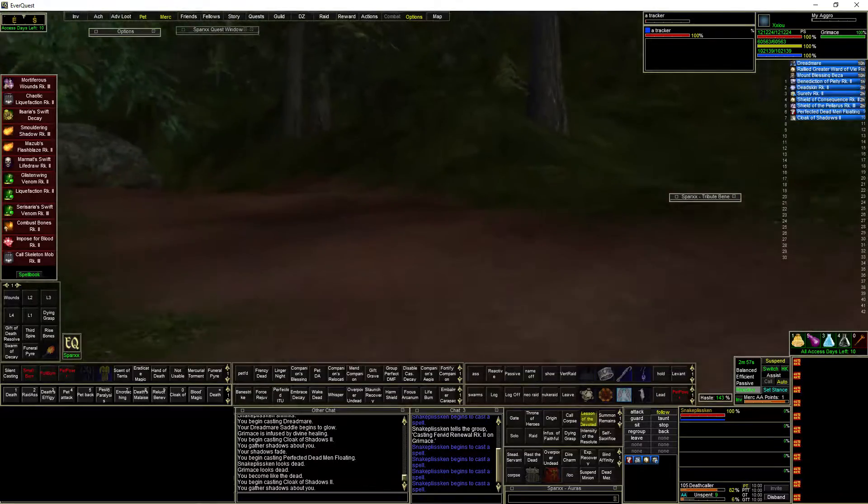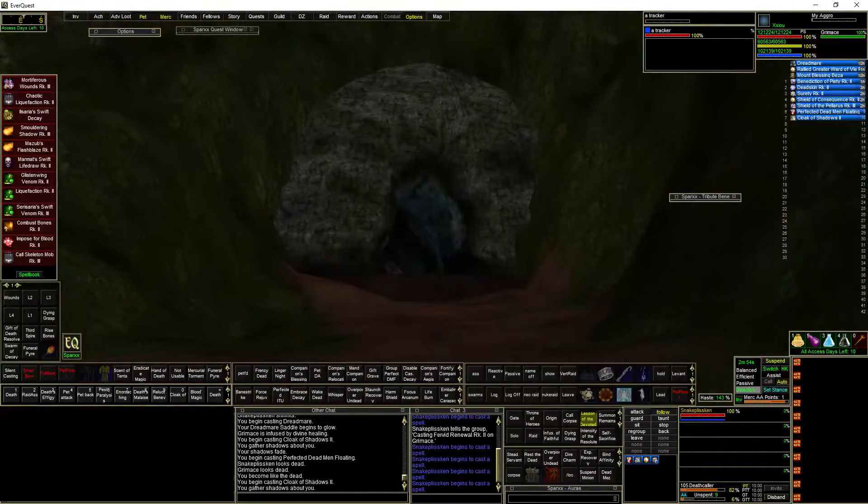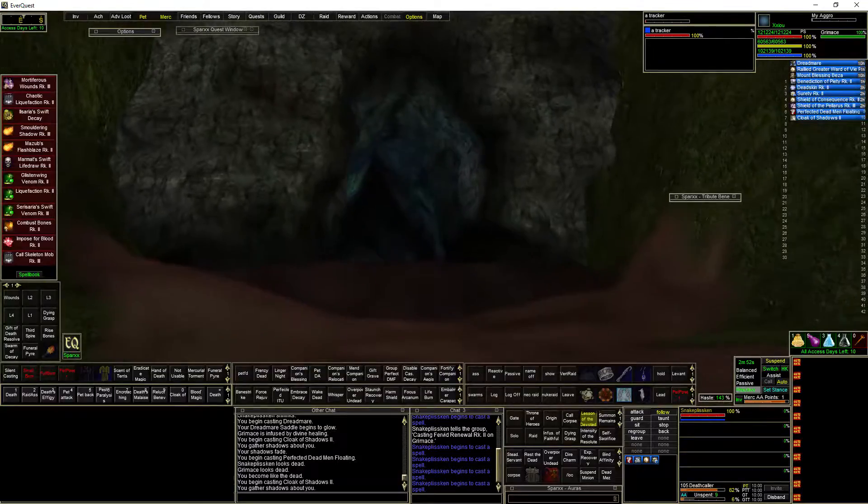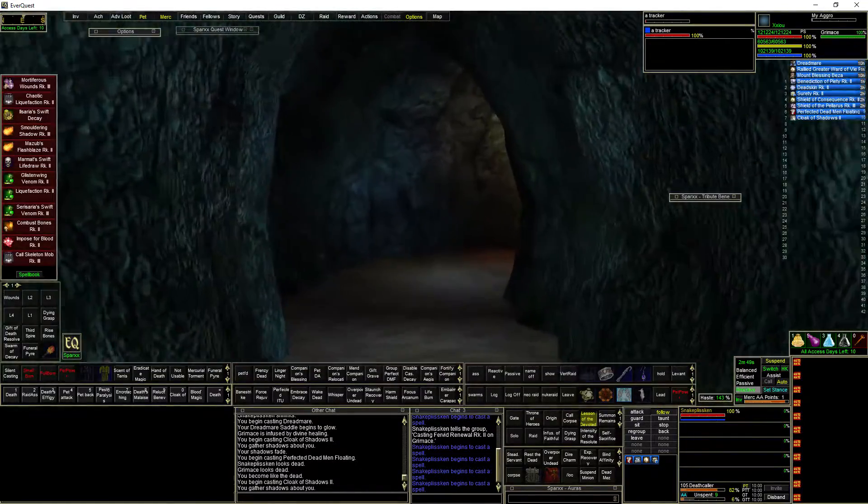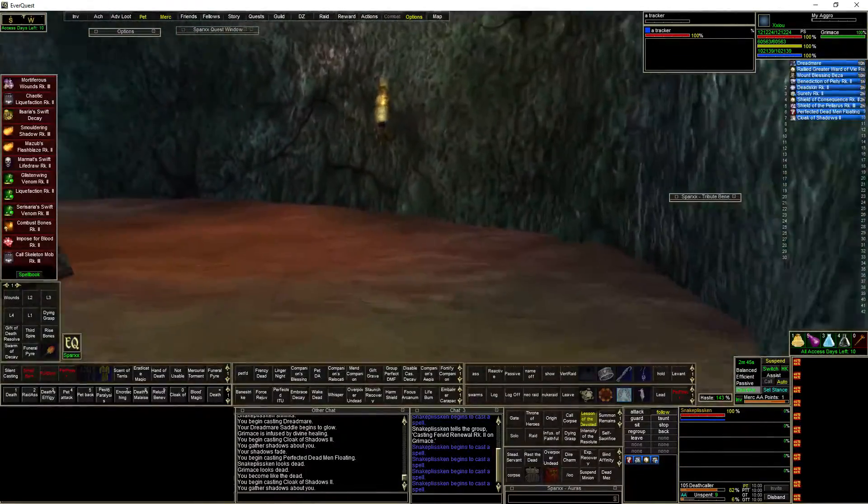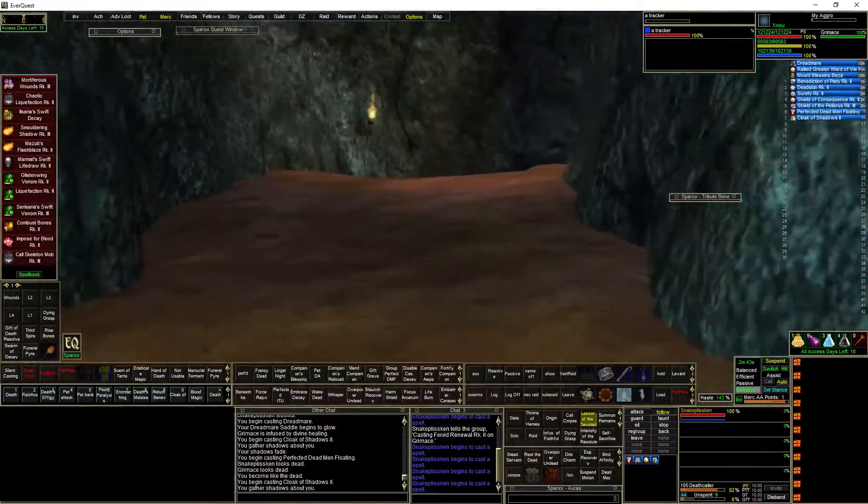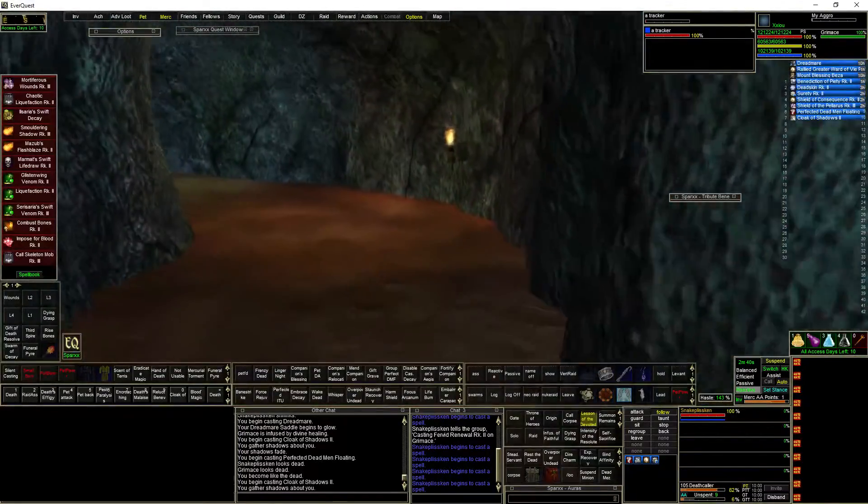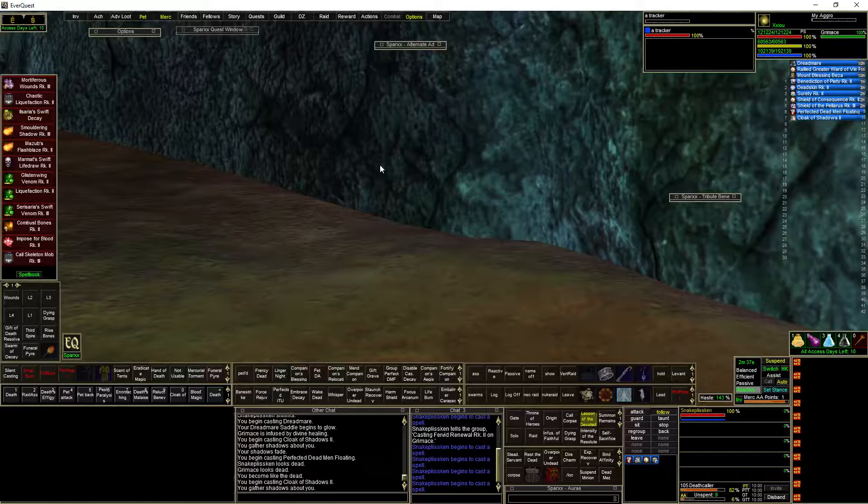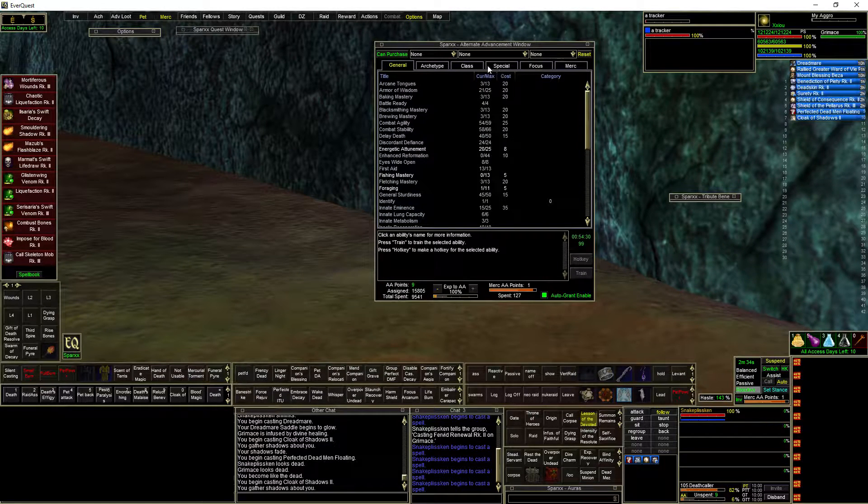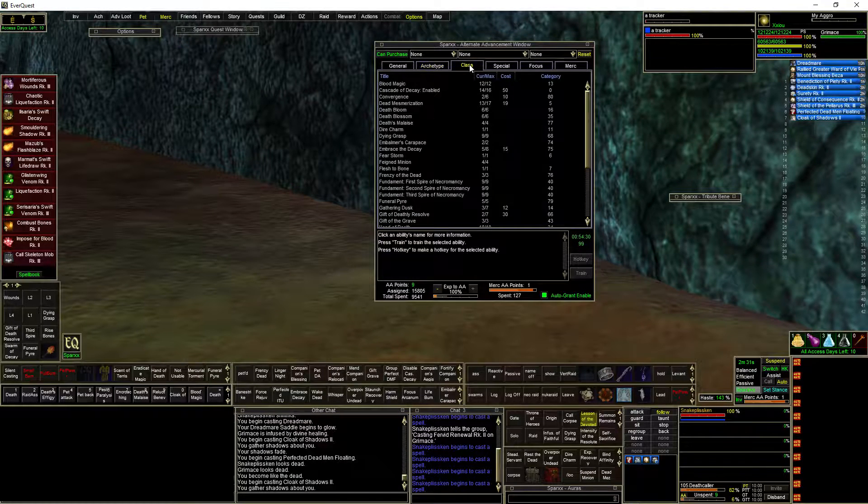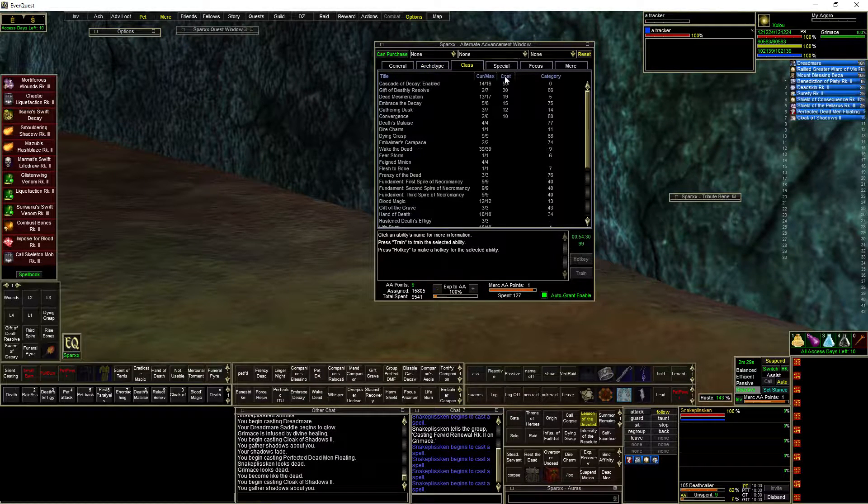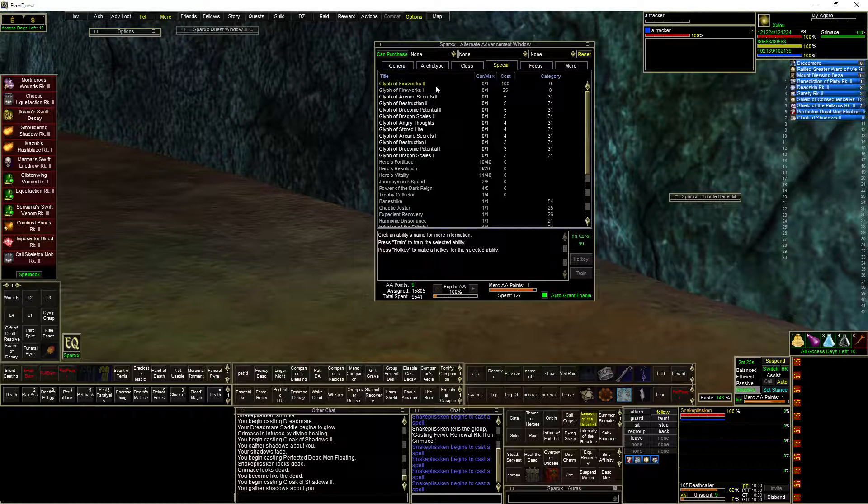What I can tell you is they added a ton of AAs. Like 10,000 AAs. I shouldn't say added, that's not the right word. They increased AAs by about 10,000. So that should keep people busy for a while. And some of them super expensive. Like I feel like some of them are like a hundred to go up one point.